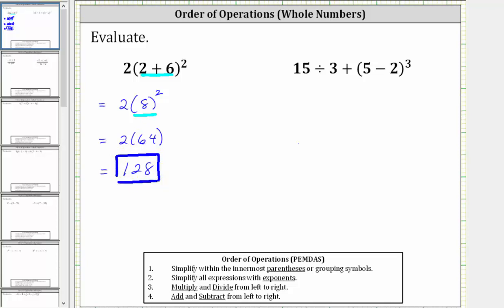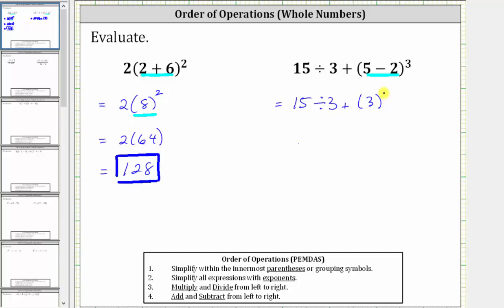Looking at the second expression, again the first step is to simplify within the parentheses. Five minus two is equal to three, which means the expression simplifies to 15 divided by three, plus three raised to the third power, or three cubed.